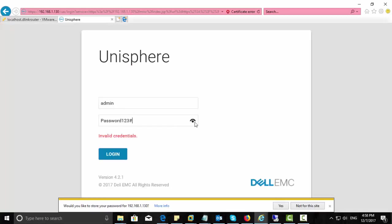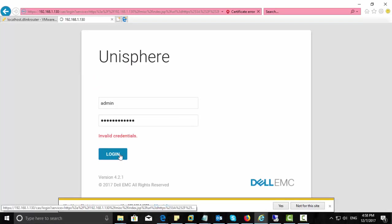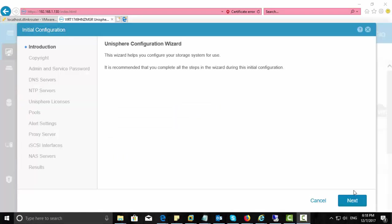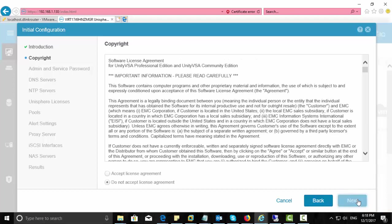Here the username is admin and password is capital P, Password123#. Once you log in, you will see an initial configuration wizard, so we will start from here. Accept the license agreement. Click next.